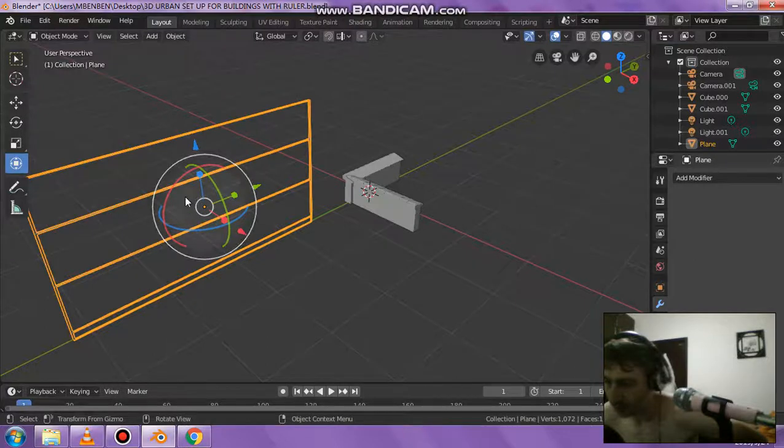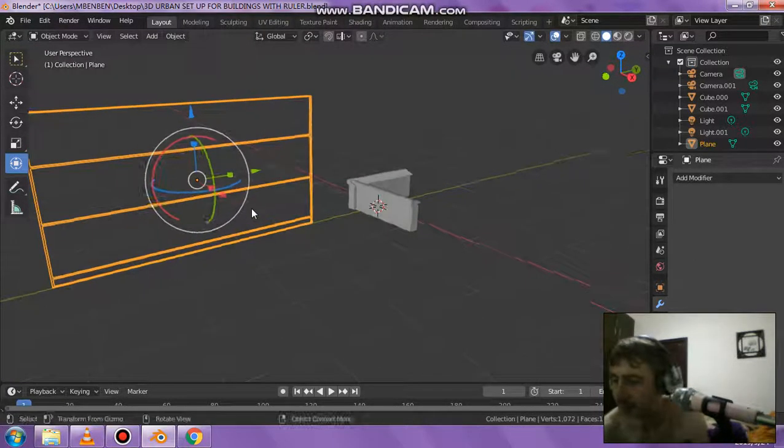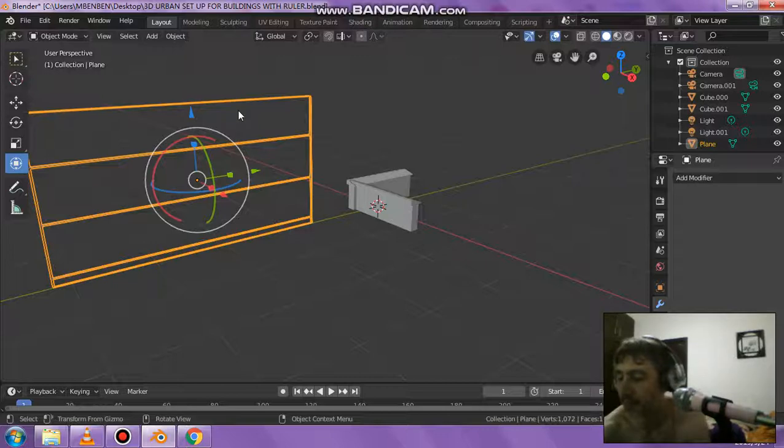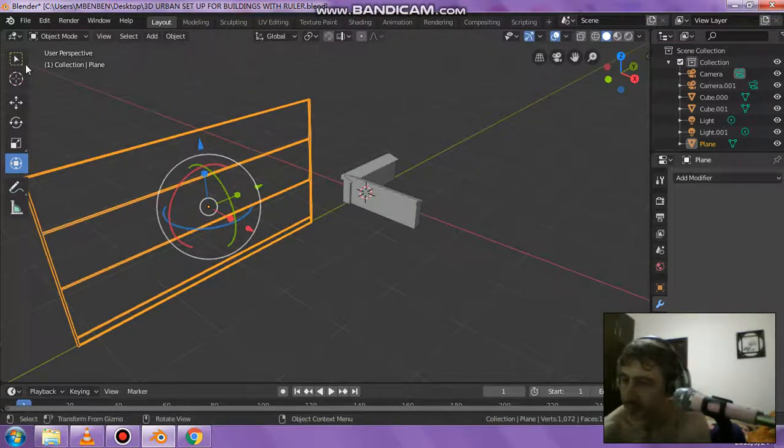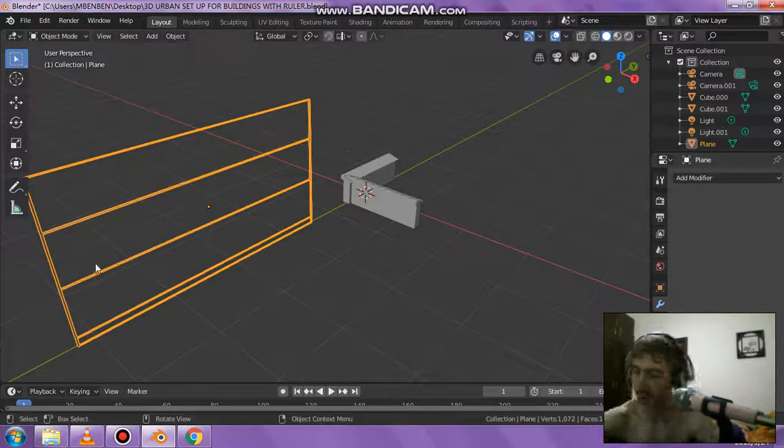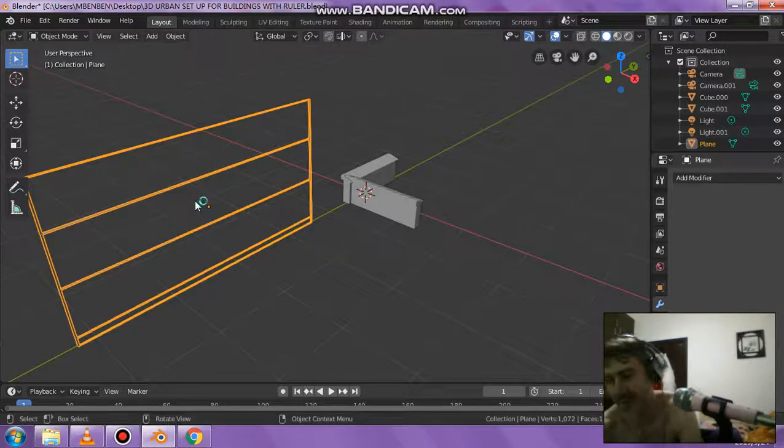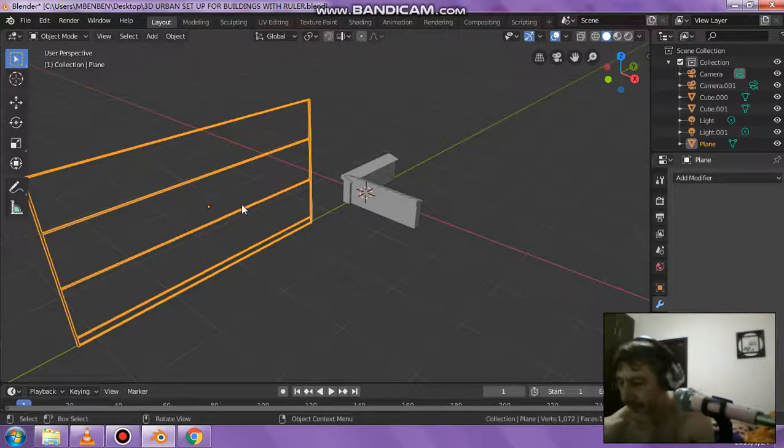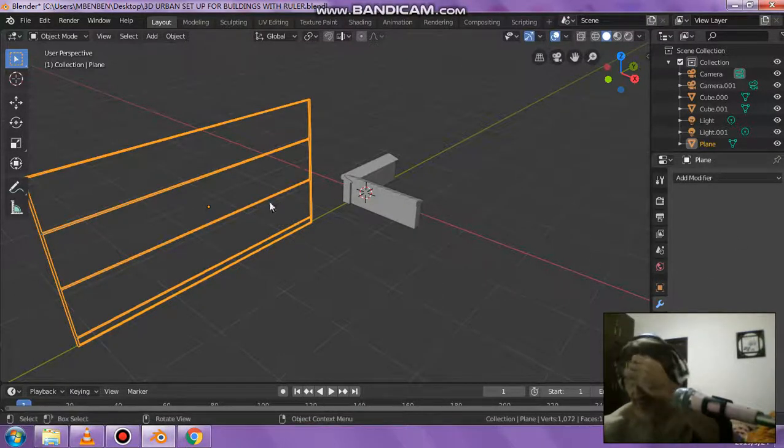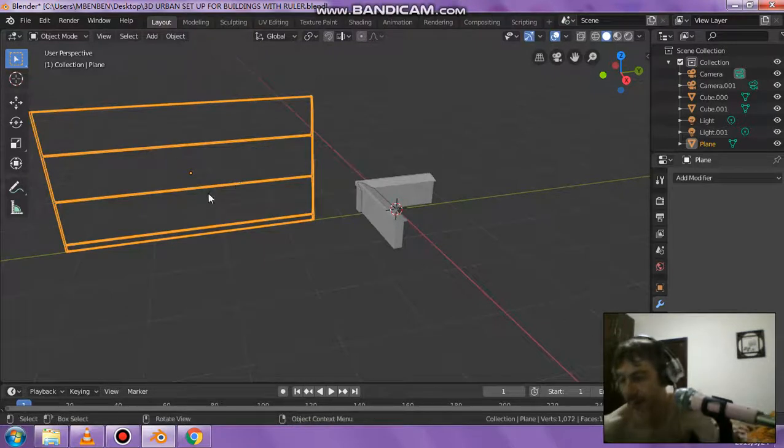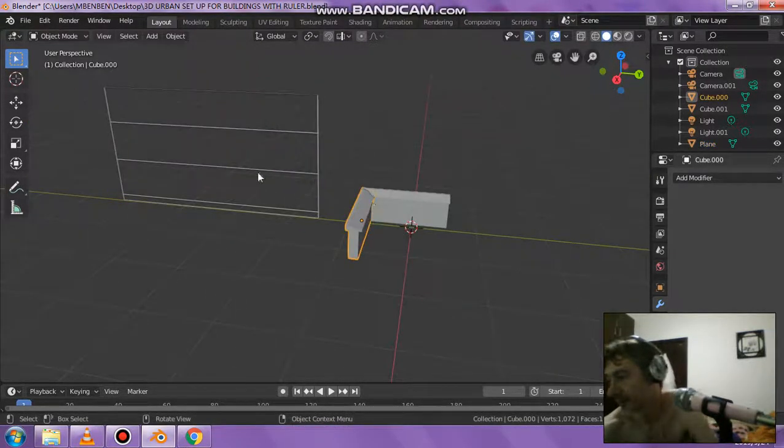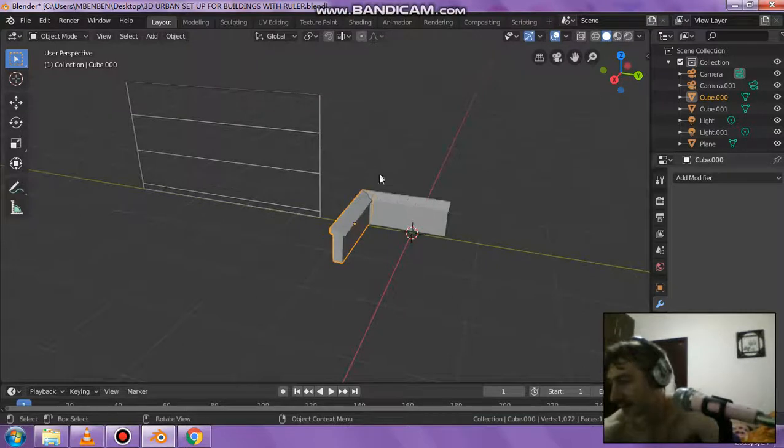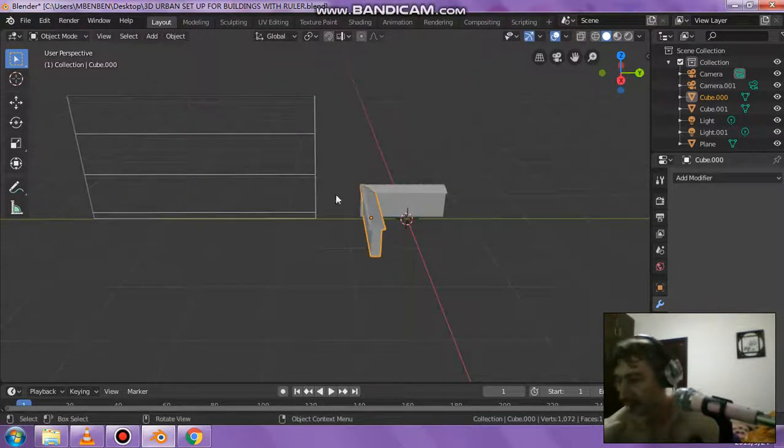I basically made this a panel - check out the other video for that. After doing those loop cuts to get the lines, I rotated it, put it into place, sized it, and scaled it. Then I added a wireframe modifier and adjusted the thickness and applied it.